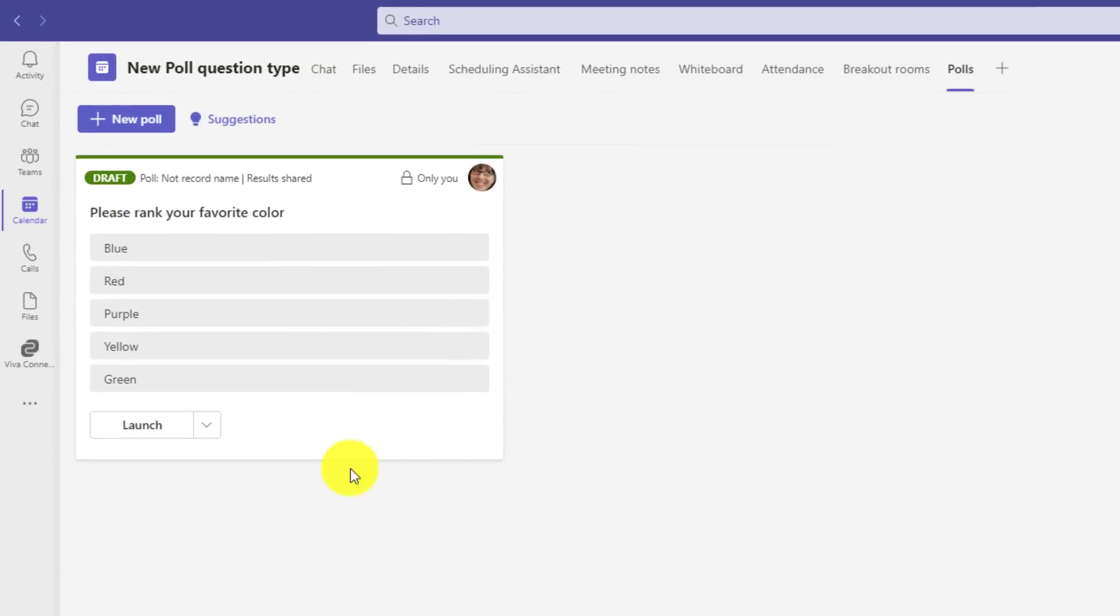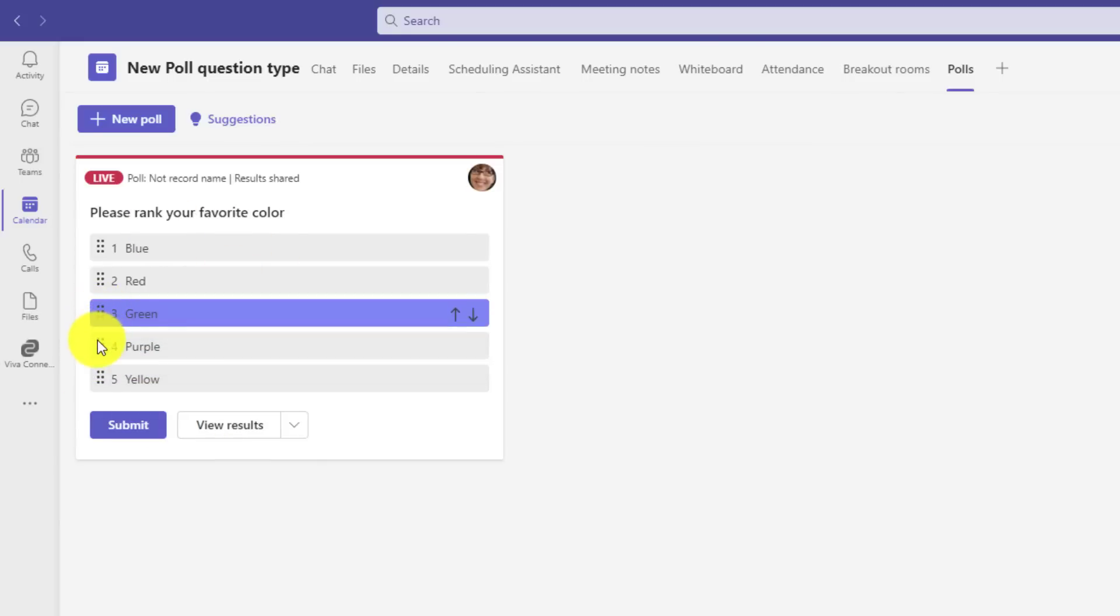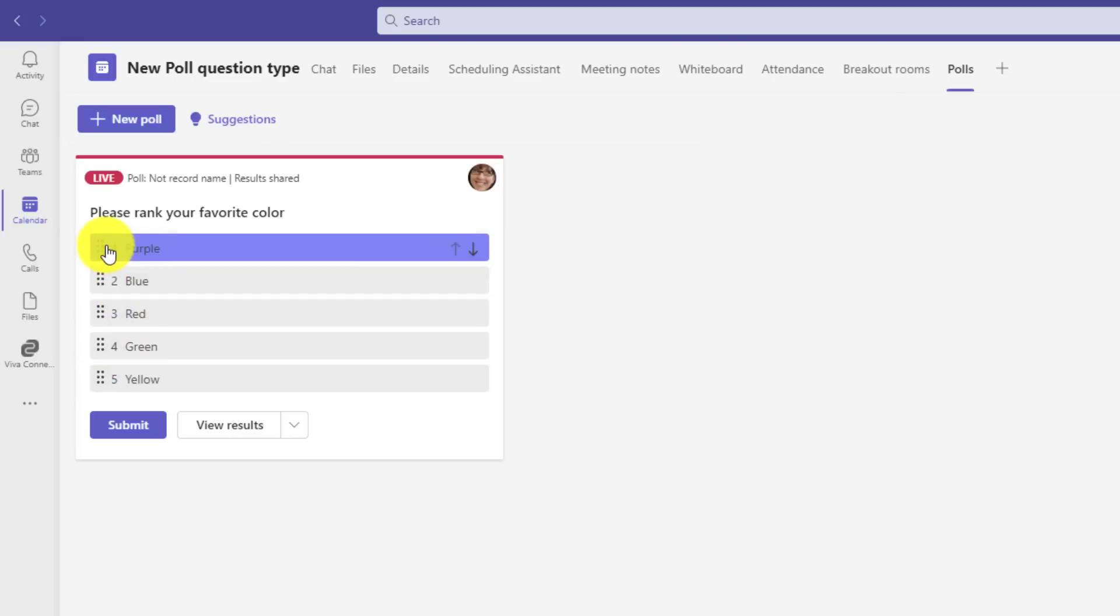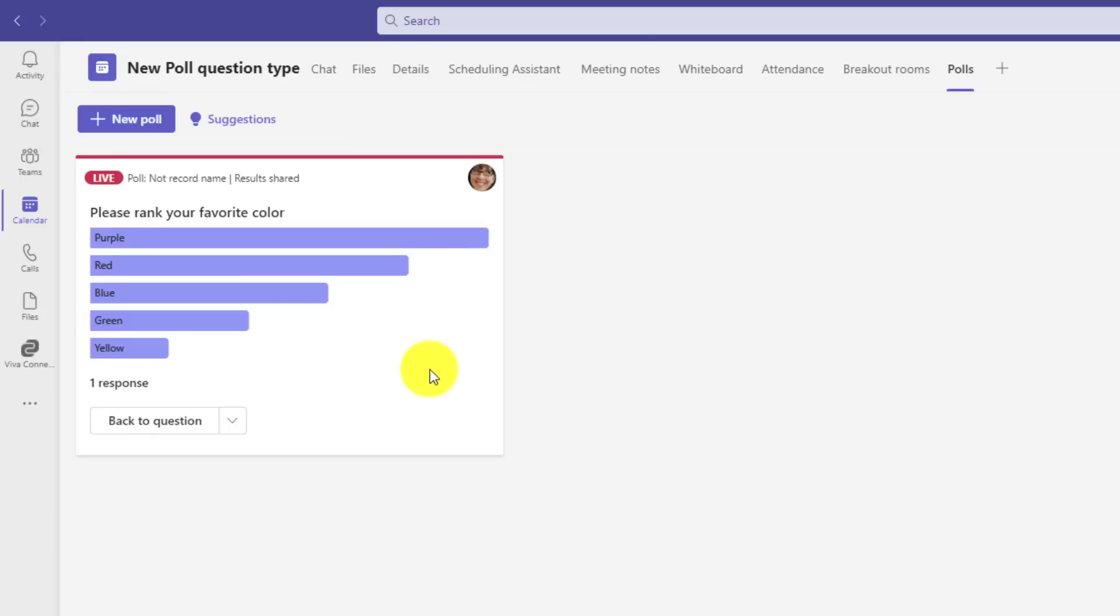Just to show what it looks like, I won't join the meeting. I'll just launch it right here. We'll click launch, and now that poll is live, and these little dots allow you to drag up and down. So I'm going to drag this one up. I think actually this purple is best in my opinion, and I'll put red in second place, and then I'll submit for my results. And this shows the ranking order.